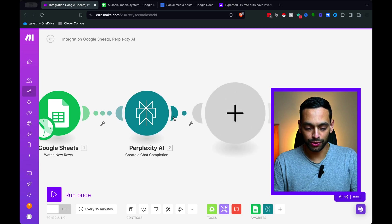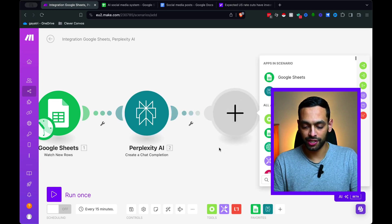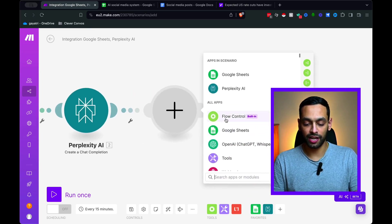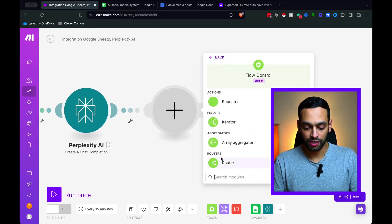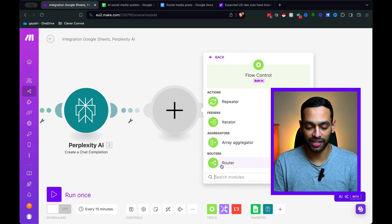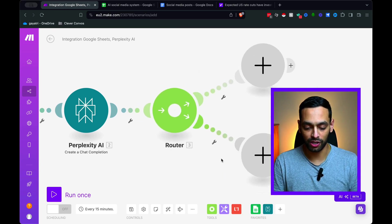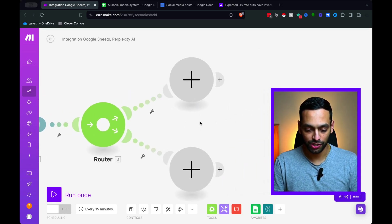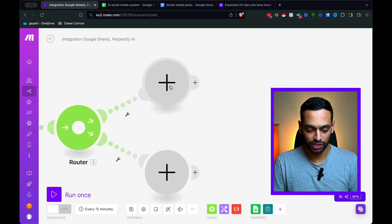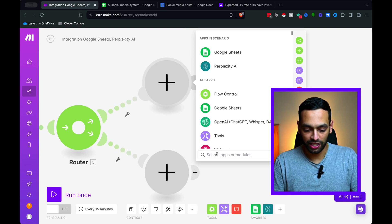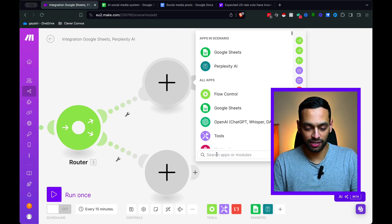So let's hit OK on that. Next, what we need to do is we need to insert a router. So this is going to help us get to those different pathways for those social media posts. So starting off with the top one, let's do that.